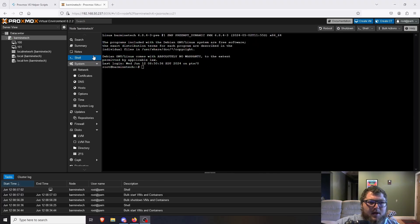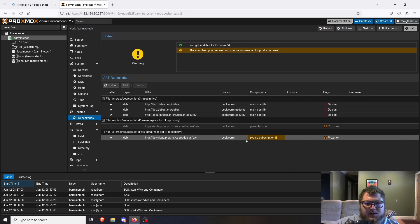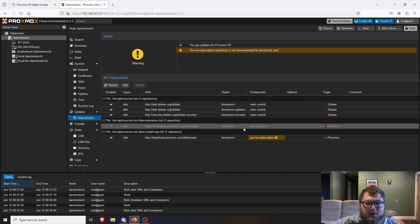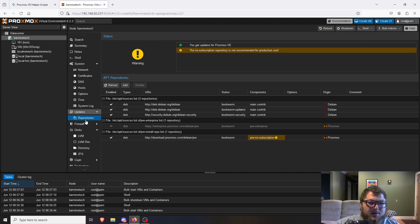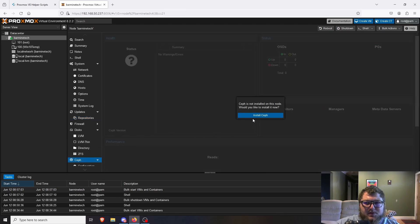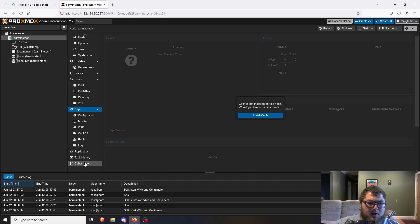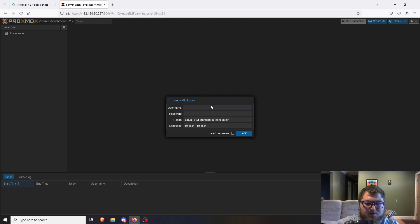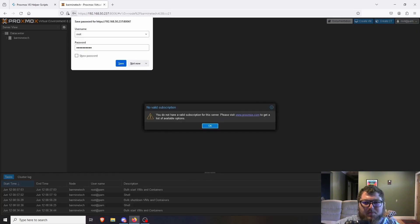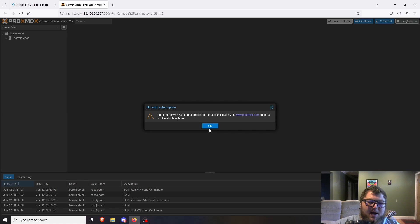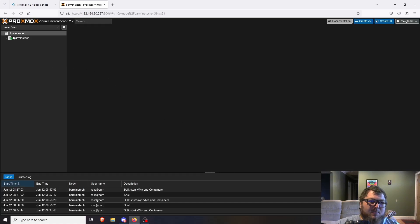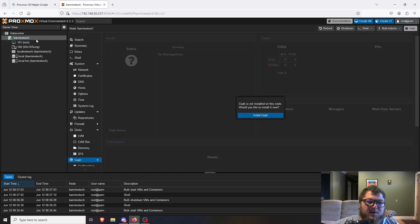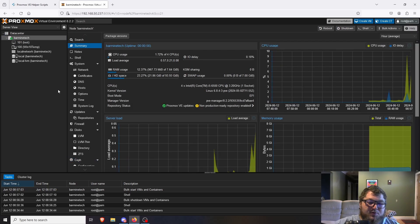The machine is back up. Coming over to the repos, we can see that no-subscription is enabled, the enterprise one is disabled. Ceph isn't installed, which is fine. Logging out to test the nag box — I'll type in my password. It might still appear cached, but the nag box script should have handled it. That's one of those scripts that gets everything set up for a fresh Proxmox post-install.